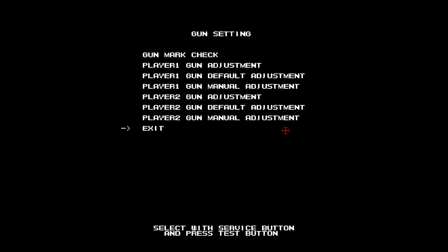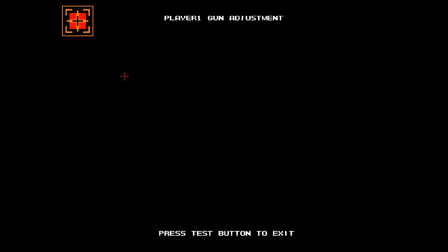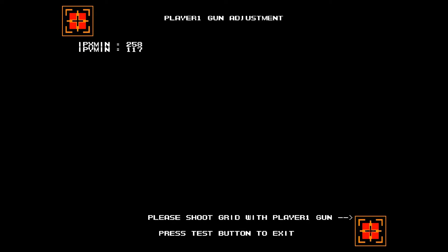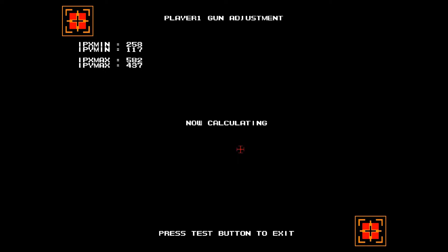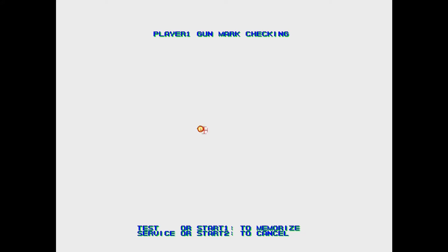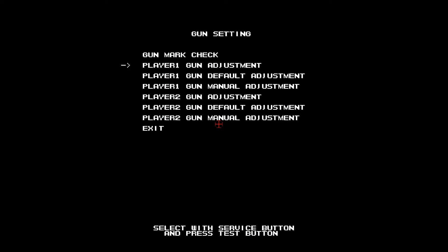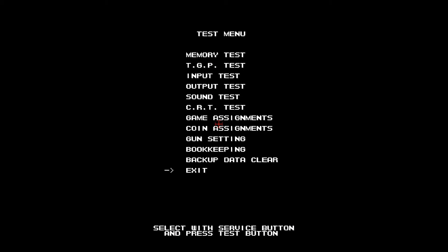Next, go to gun setting, then player 1 gun adjustment and follow the on-screen instructions. If you're satisfied with the results, press F2 on the gun mark checking screen to save calibration. If not, press F1 to cancel and repeat the process.